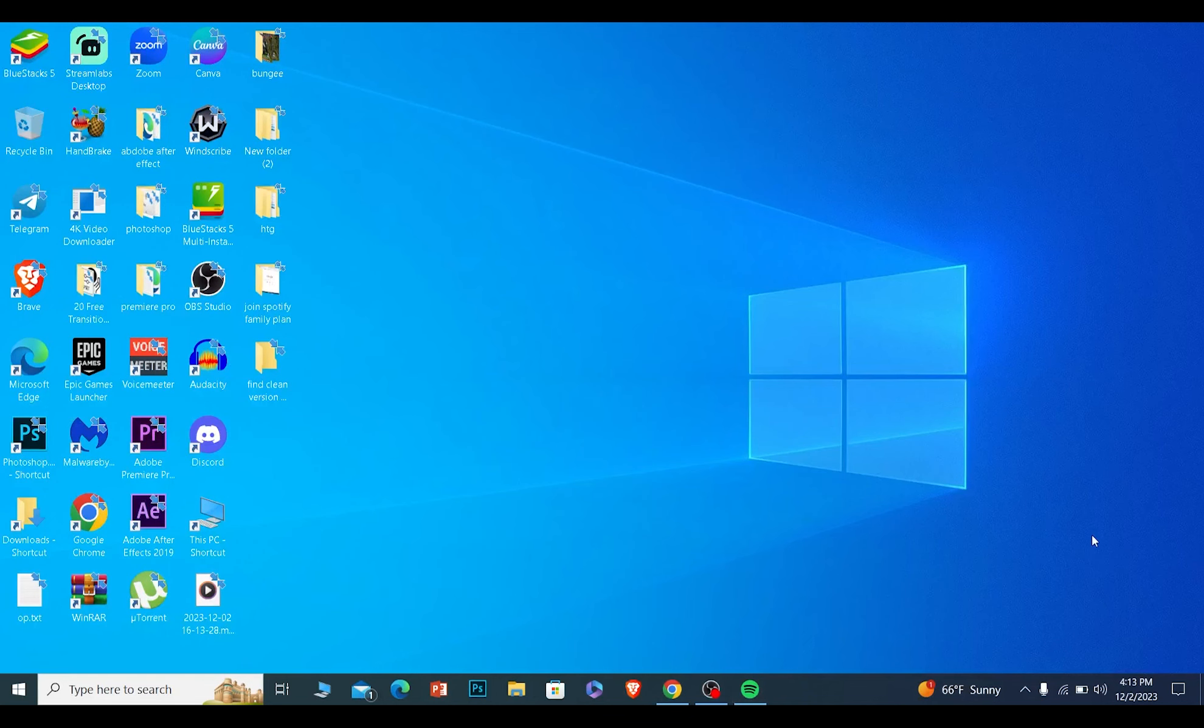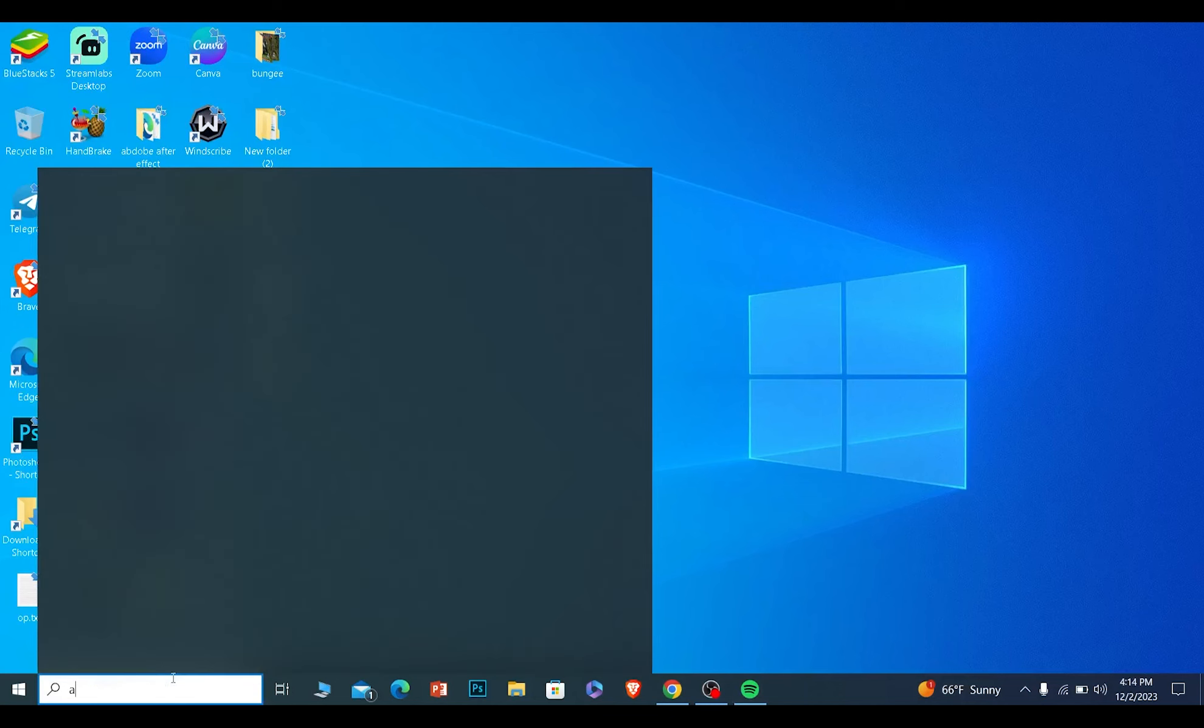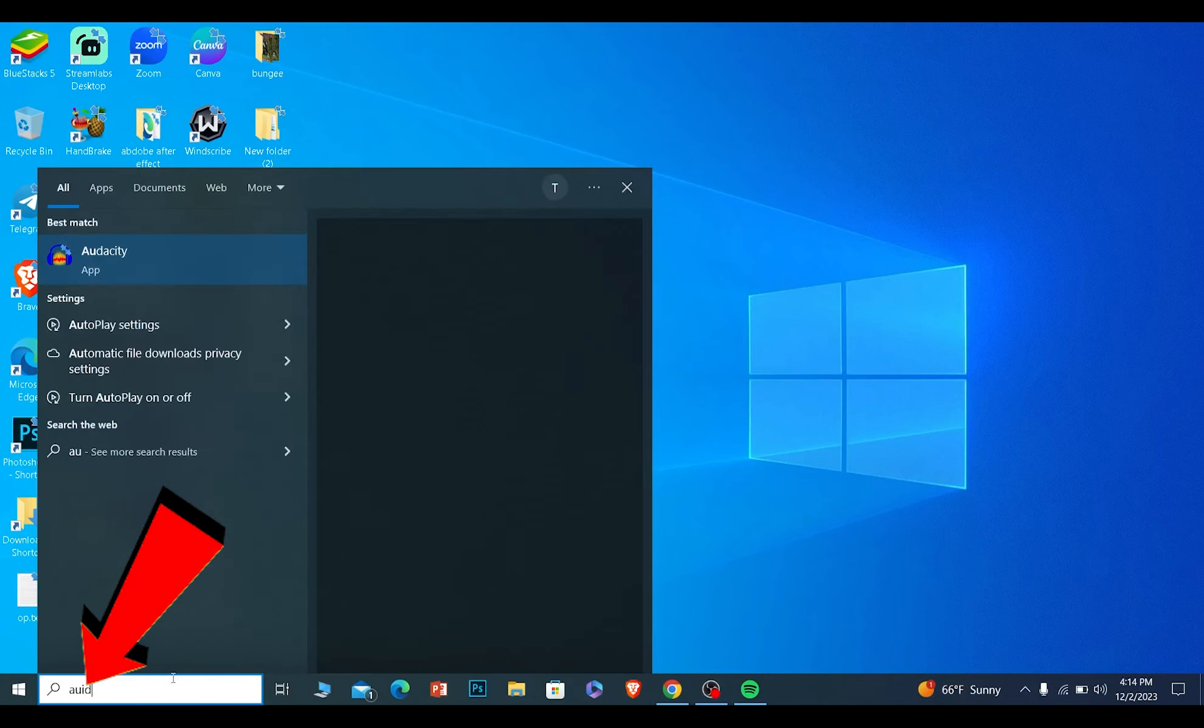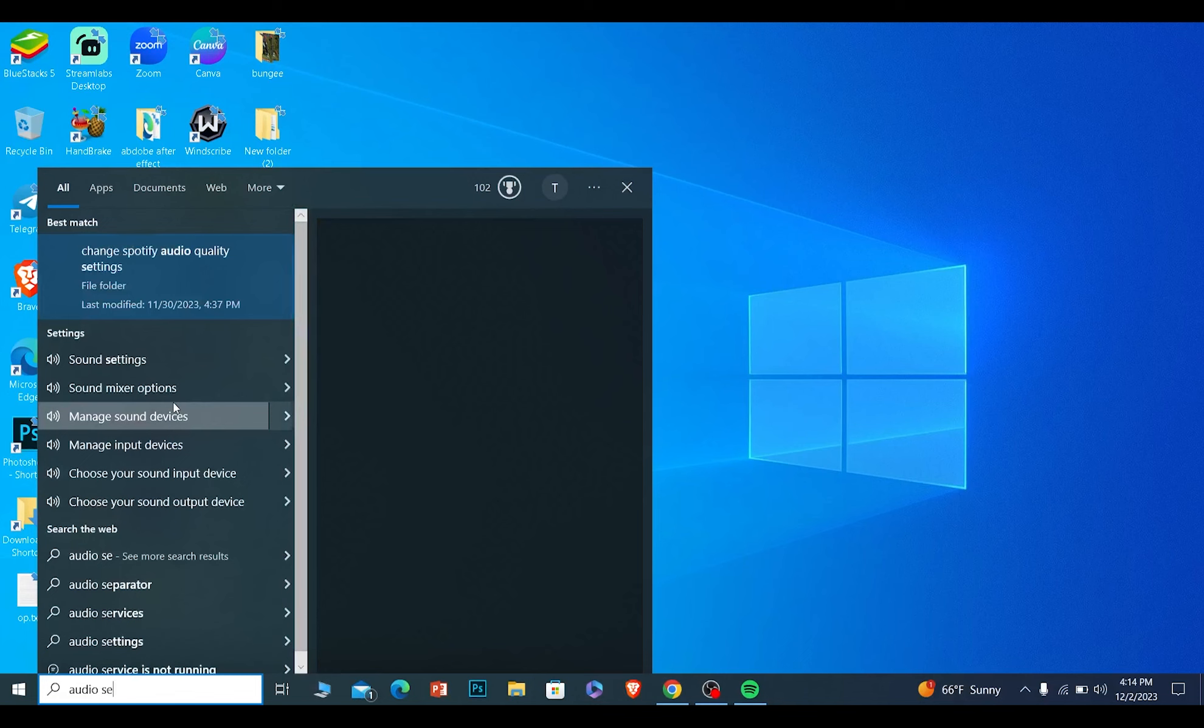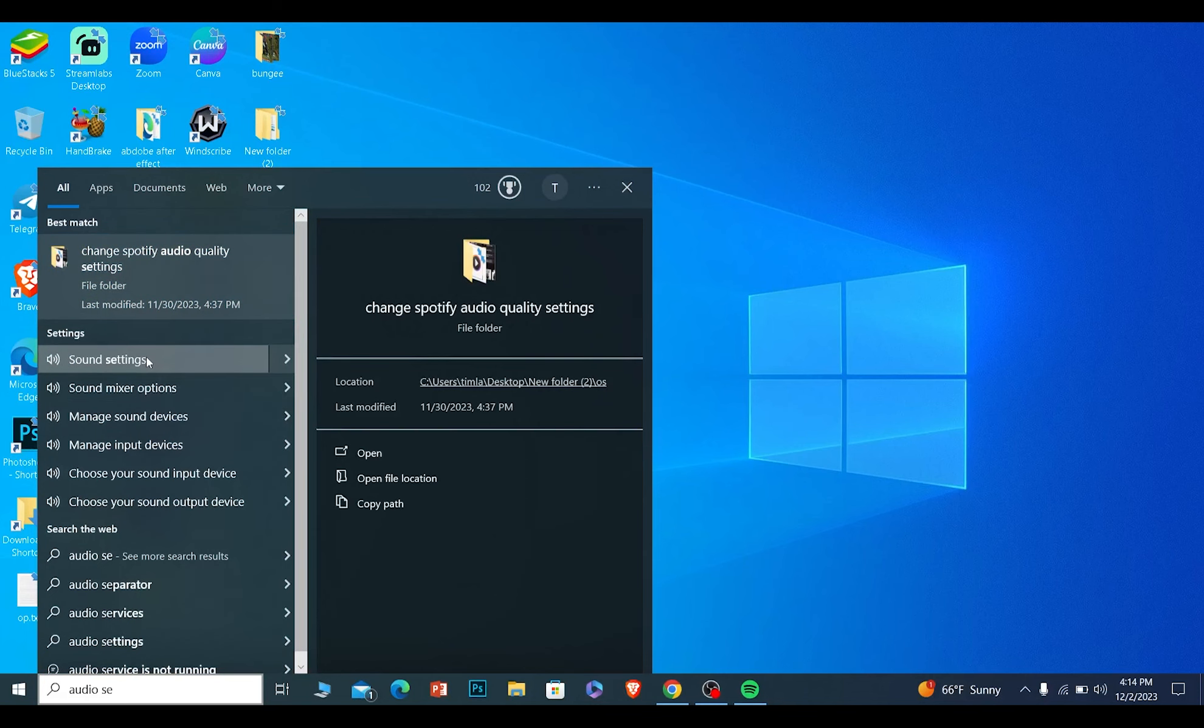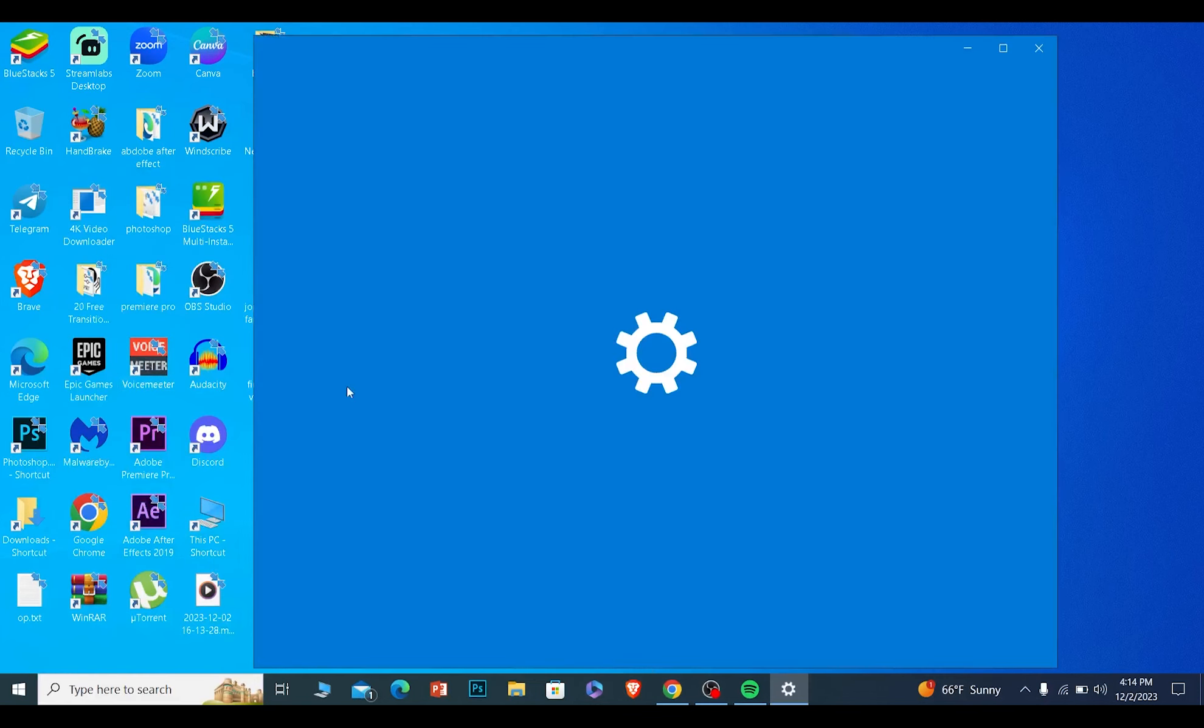For this, first you need to go to your audio setting. You want to search for audio setting on your PC. Once you see the option called sound setting, click on sound setting.